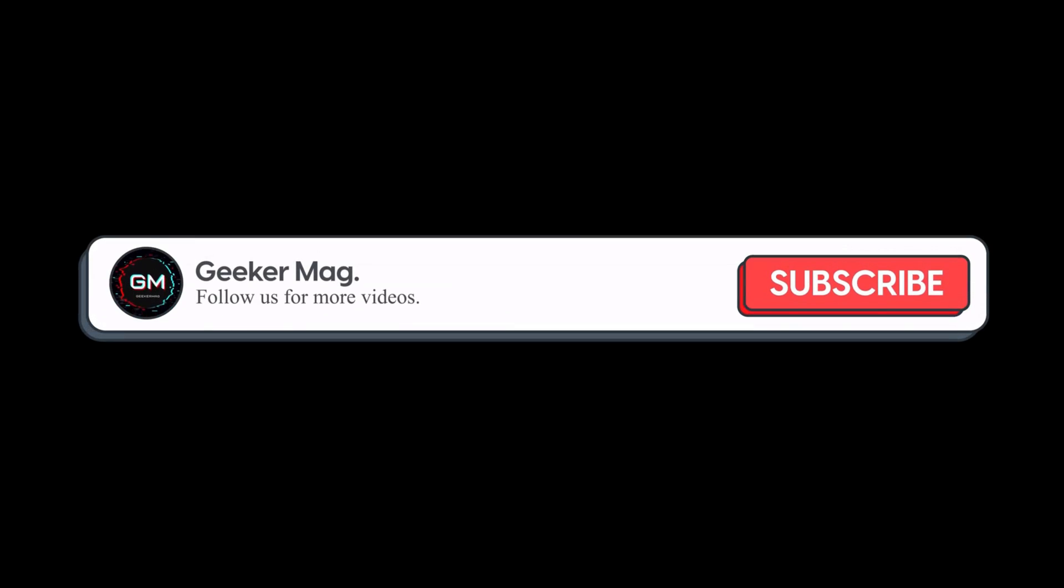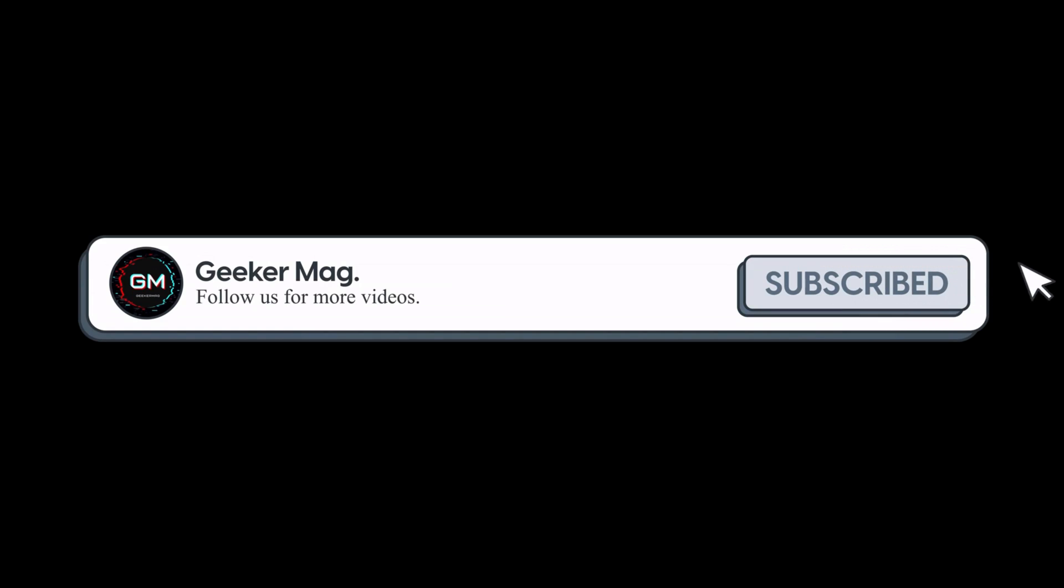But before we move forward, please consider subscribing to the channel as this encourages us to create more similar videos.